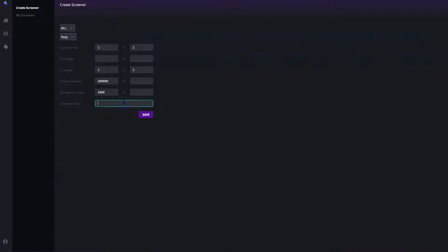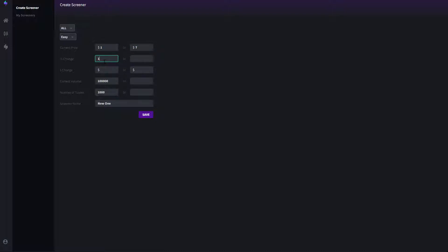I want to create a new screener. I'll call it GapApp, or whatever you want to call it. In my case, I want to trade stocks between $1 and $7 in price that have changed 10% and up. Current volume — what's the volume you want to scan for? I use 500,000 in volume, since less than that is probably not liquid. And the number of trades — how many trades have been placed — I put 2,000, which is also a representation of liquidity. Then I click save.